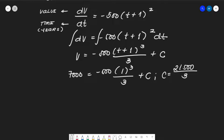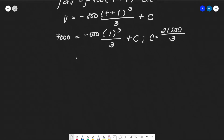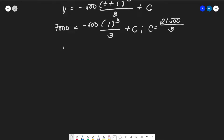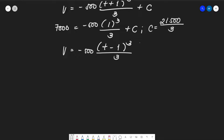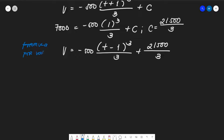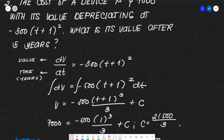We prefer using the fraction form for precision. So the formula for value is V = -500(t + 1)³/3 + 21,500/3. This is our formula for the value of the device at any time t.